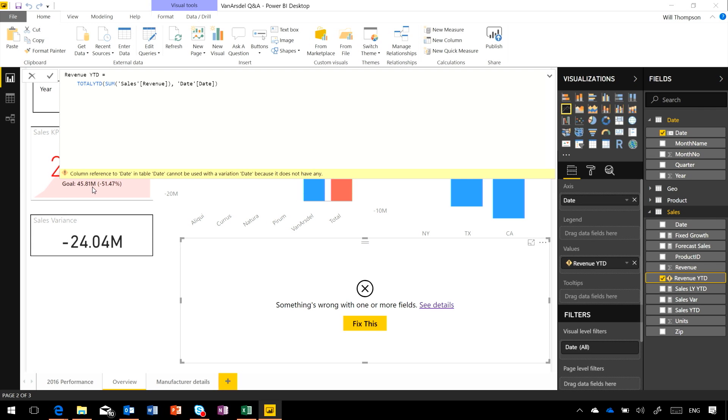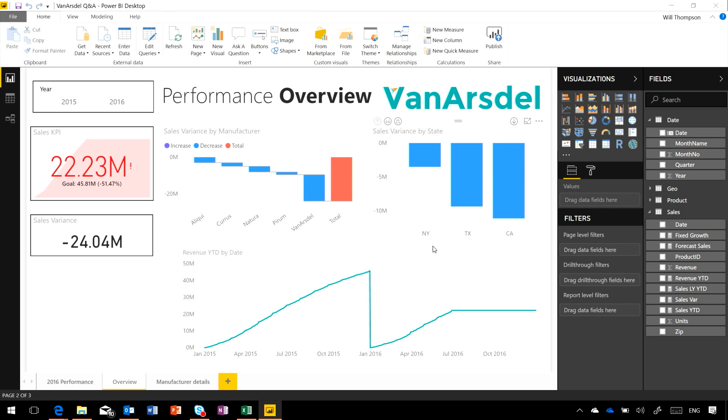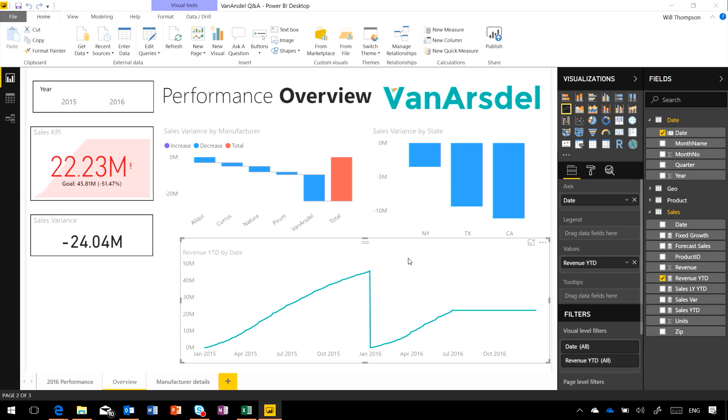All I'm doing is total year to date of that sum of revenue over the date field from my date table. That's fixed up the formula, and now my visual is going to start working again.